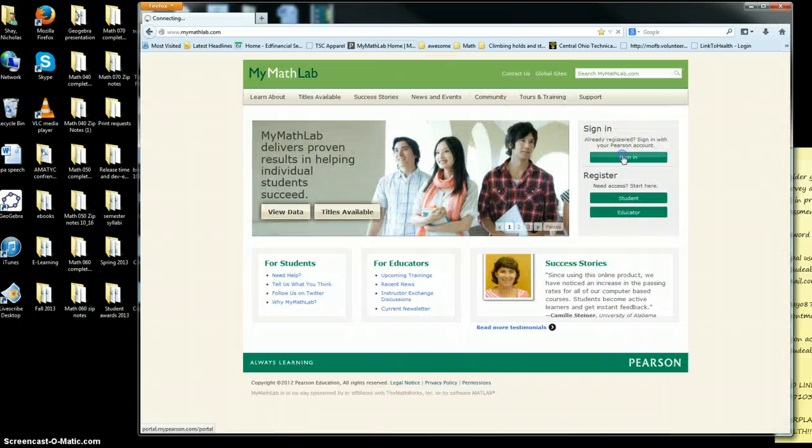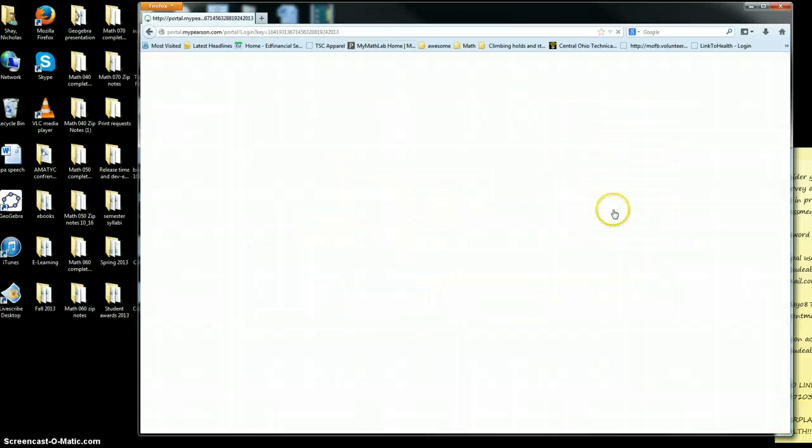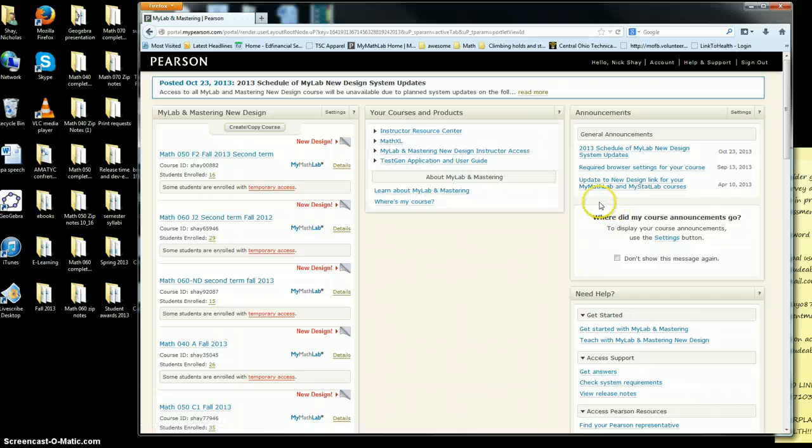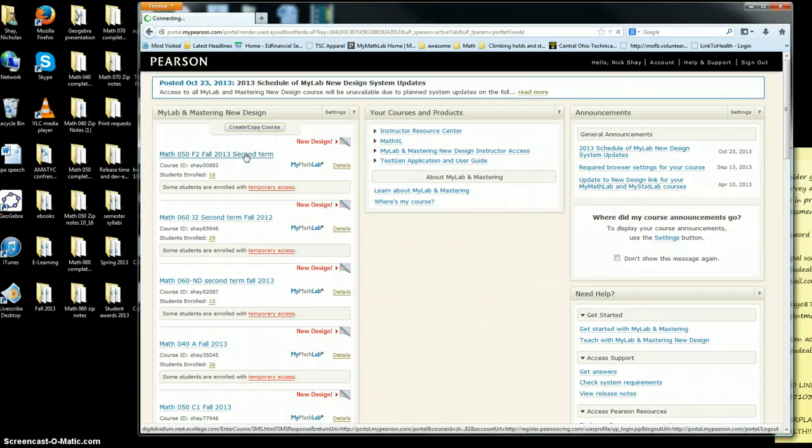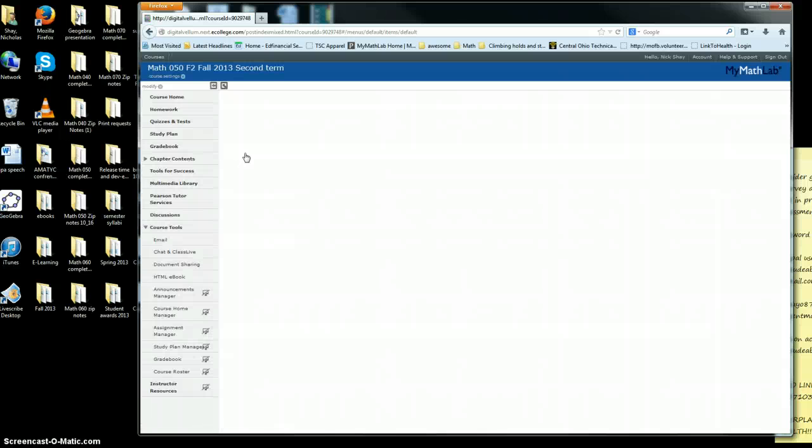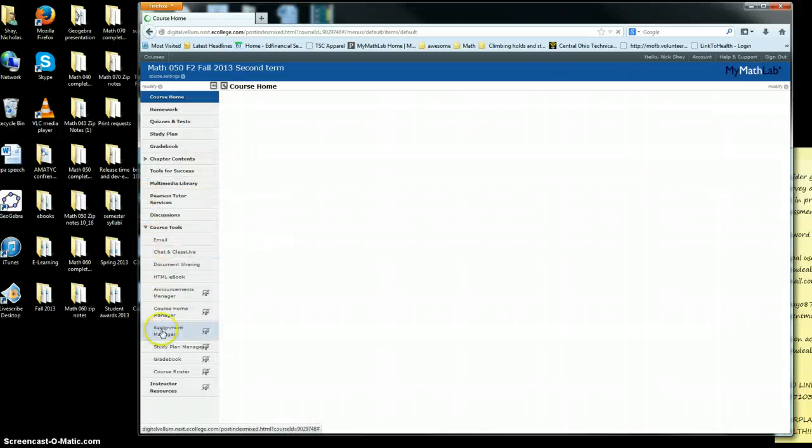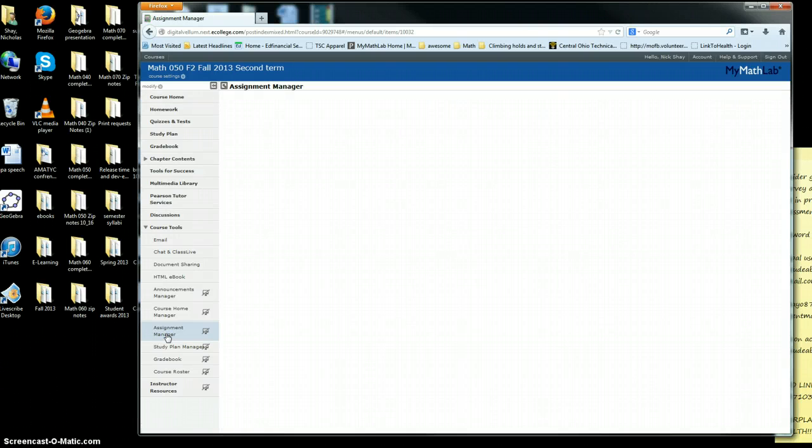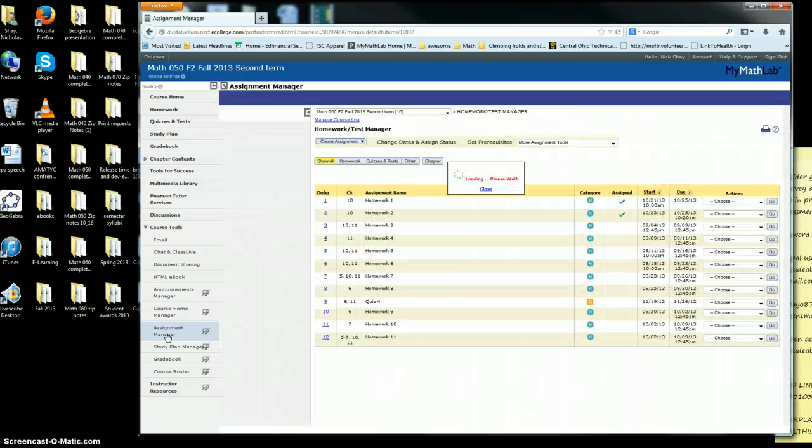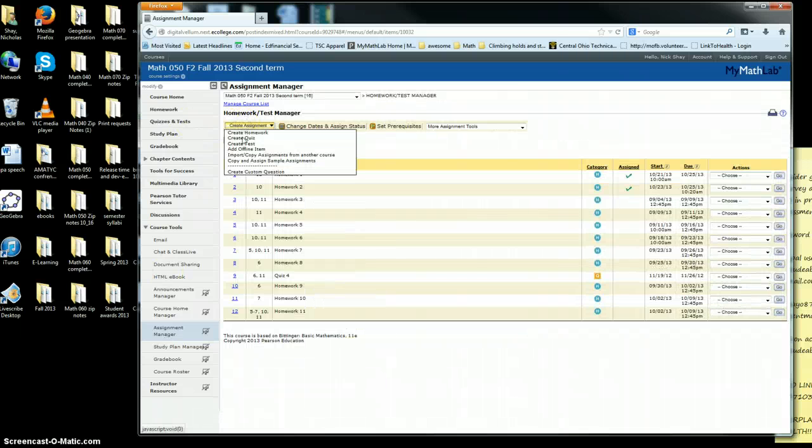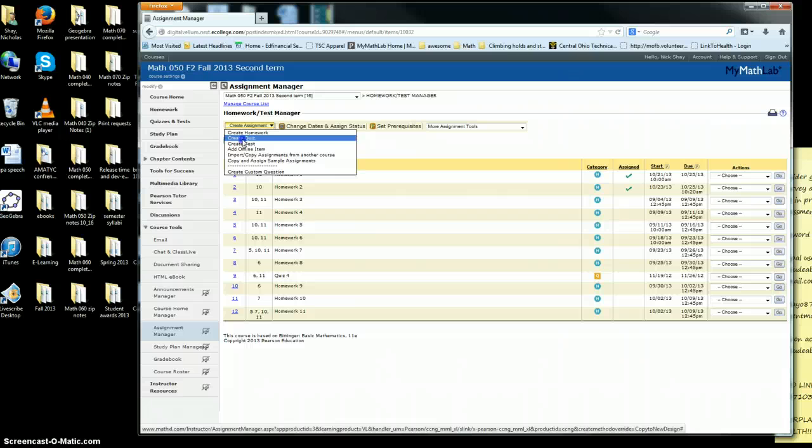You want to go to MyMathLab and get signed in, then click on your course. Then you want to go to Assignment Manager and click on Create a Quiz.